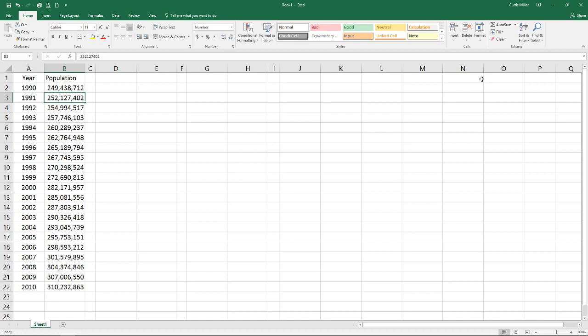We just finished up with a couple of videos on regression analysis which is often used in order to create a forecast or prediction of one value based upon other values. But often we are expected to make a prediction about the future looking mainly at just time. So we're going to look at several different methods to do that and learn how to compare those against each other.